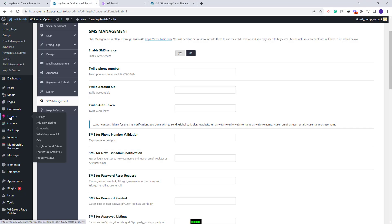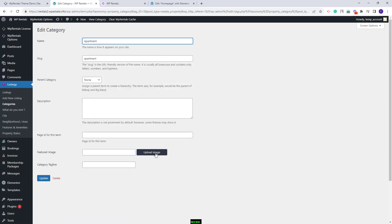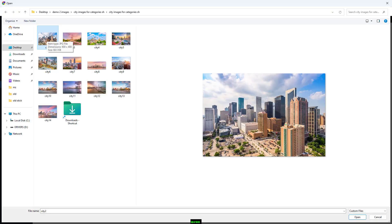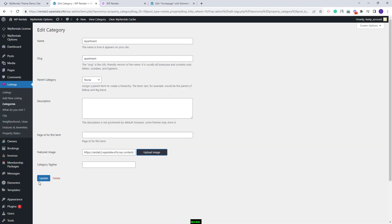That can be done from the admin. You'll find all listing categories under Listings — there are categories for What Do You Rent, City, Neighborhood/Area, Features and Amenities, and Property Status. I will go to Categories. To upload an image, I will edit the category, press the Upload Image button, and select an image from my device or from the media library. I will select the image, click Open, then Insert Into Post, and Update.